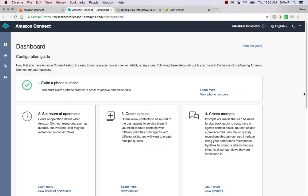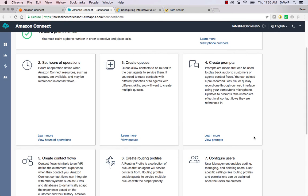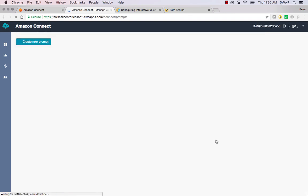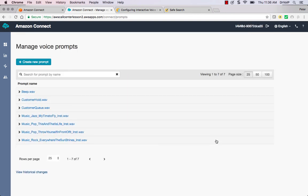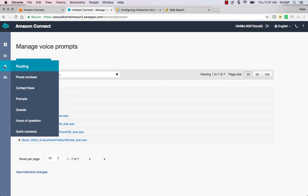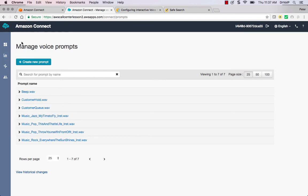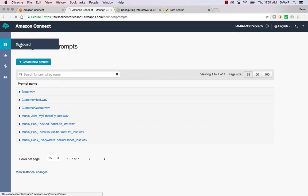We now want to create some prompts. What I have found to be very useful is the text-to-speech capability, especially when you're prototyping your call center. So here are prompts that come with the system - some basic customer queue prompts, some music on hold. You can create prompts, WAV files and upload them, but I'll show you how we're going to use text-to-speech to prototype.